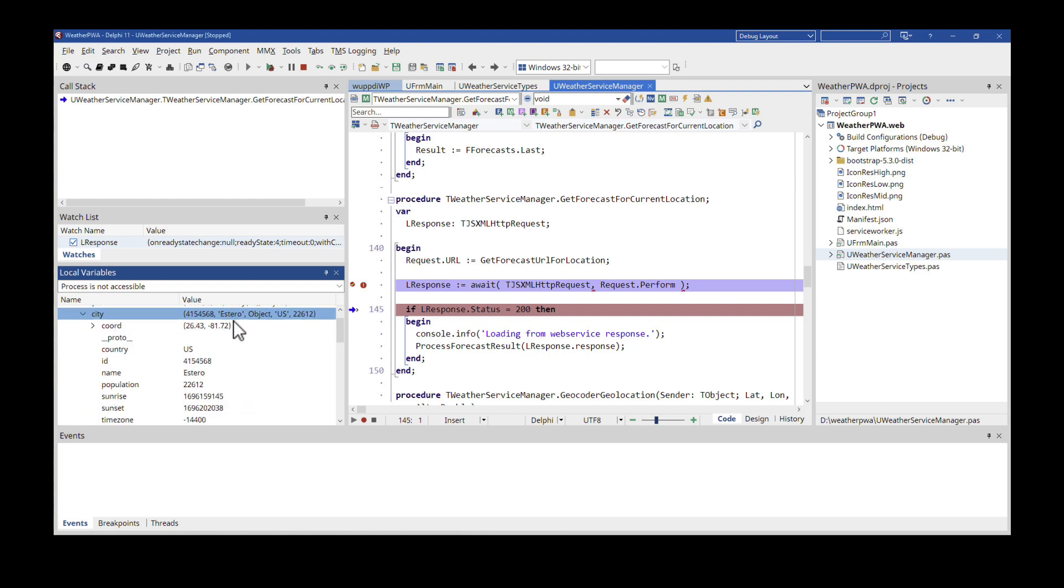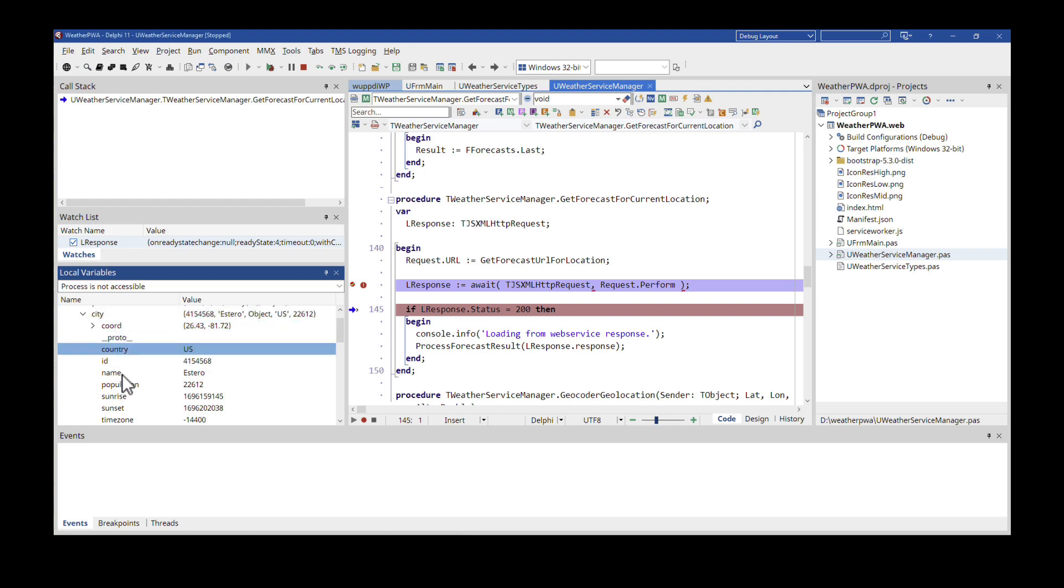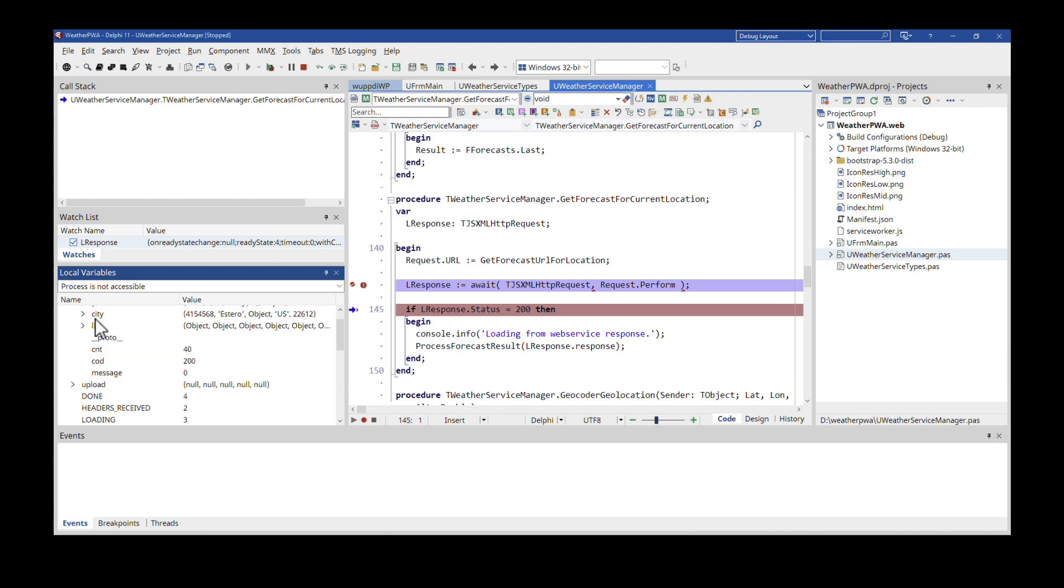It is Estero. I'm located in Estero right now. And here are the coordinates that have been used. The country, the whole object can be browsed inside of the IDE. There's no need. I've seen myself while writing this application, this feature hasn't been available.